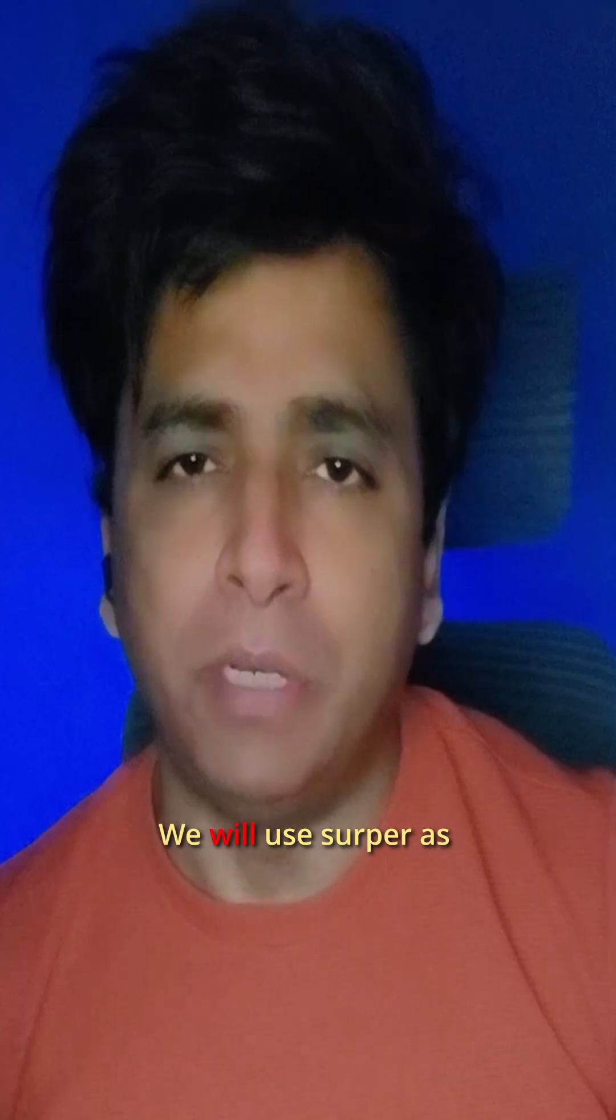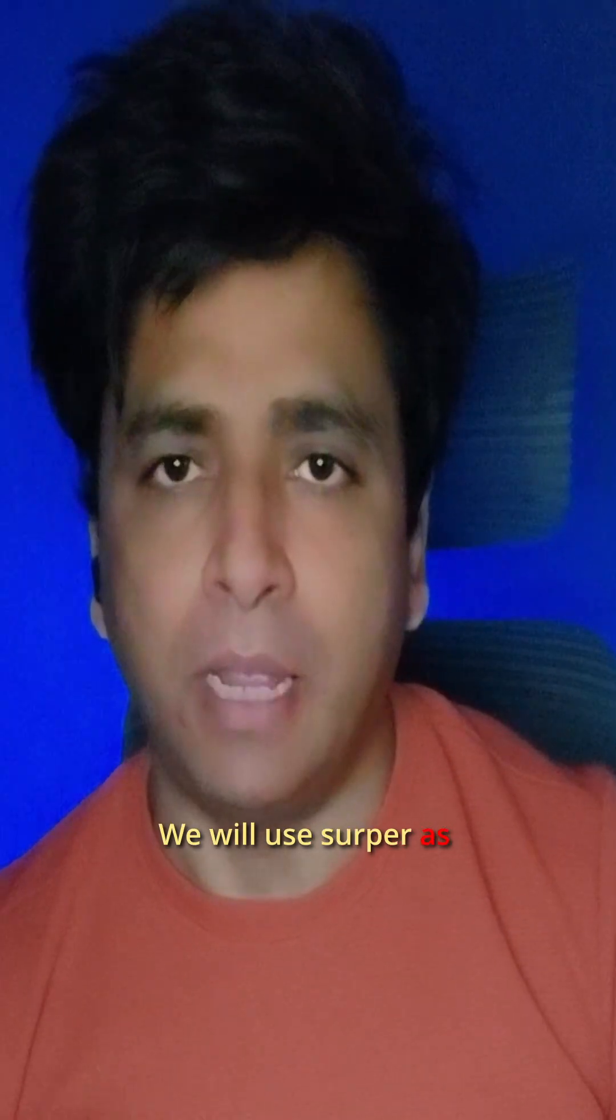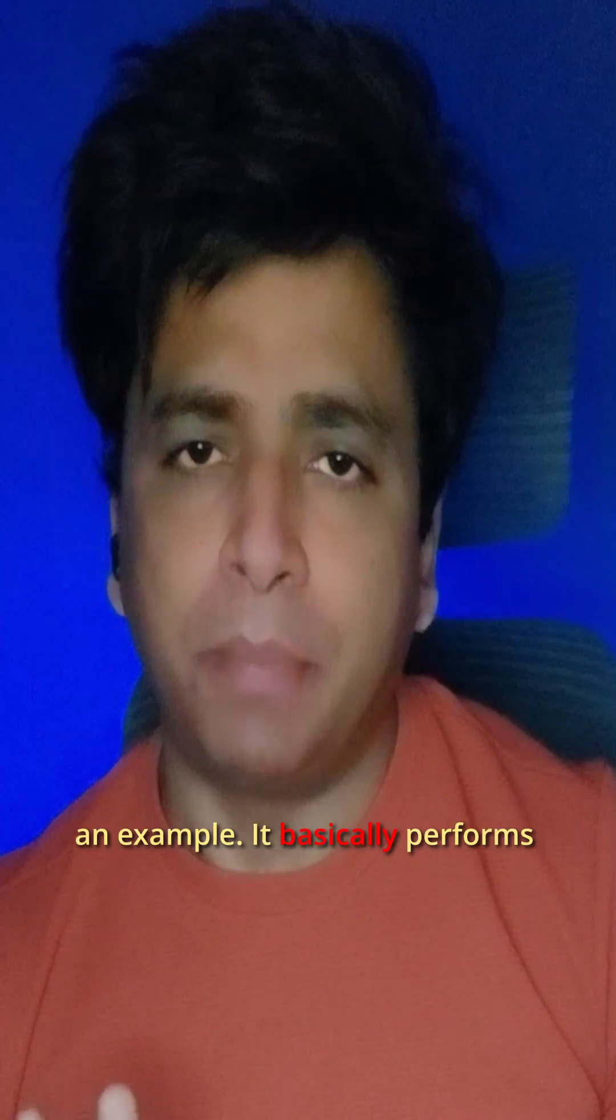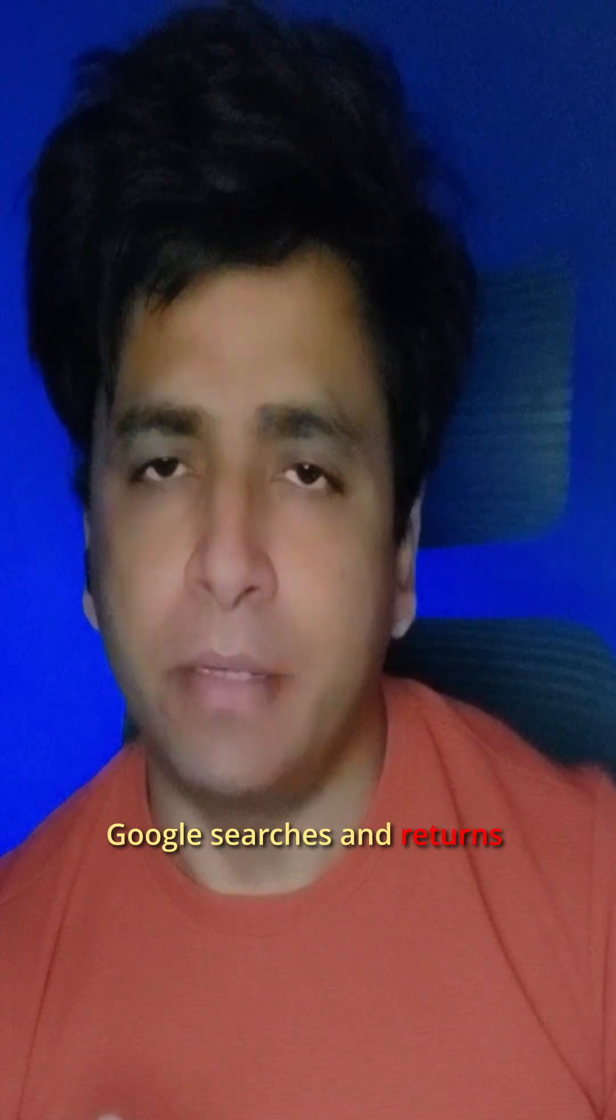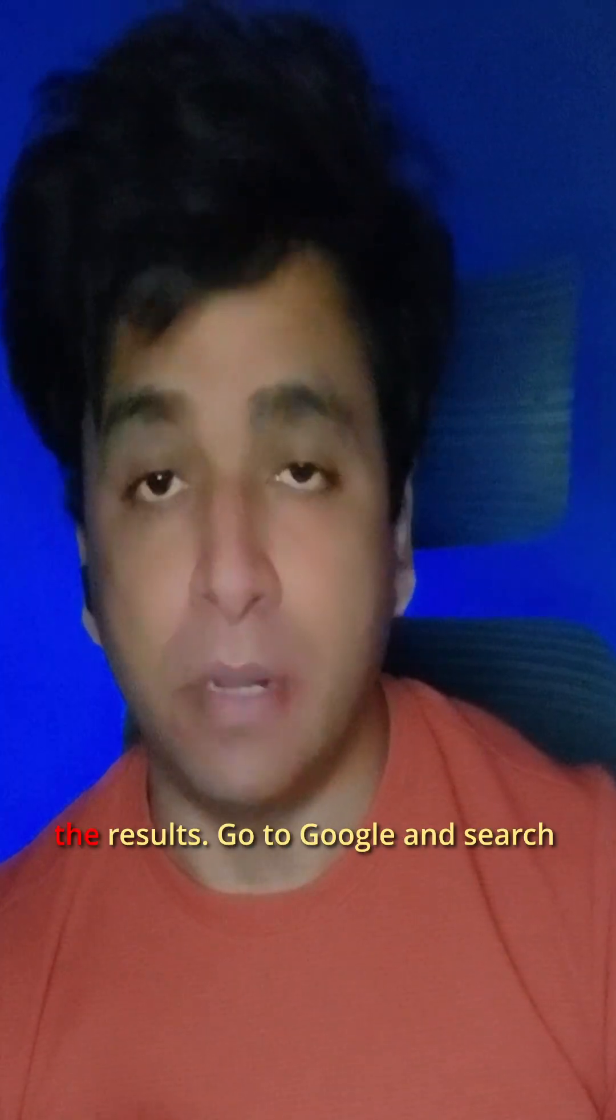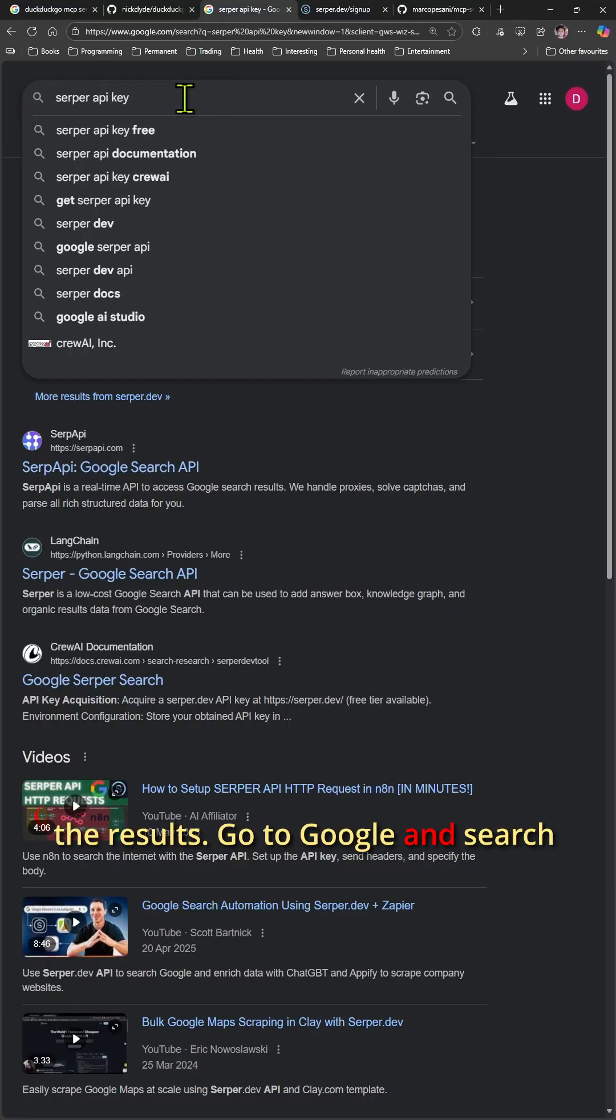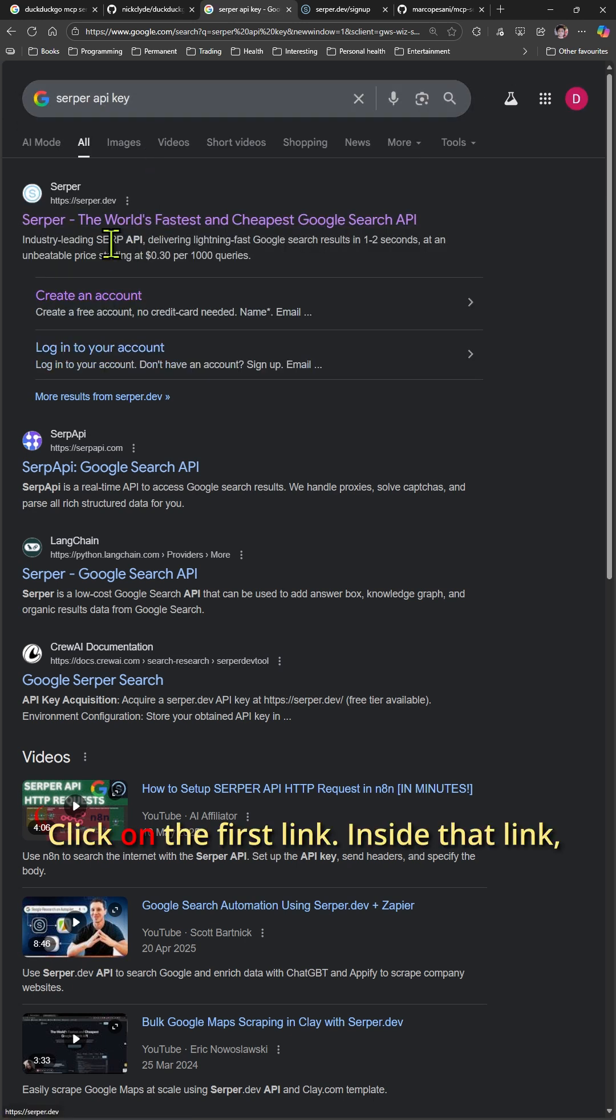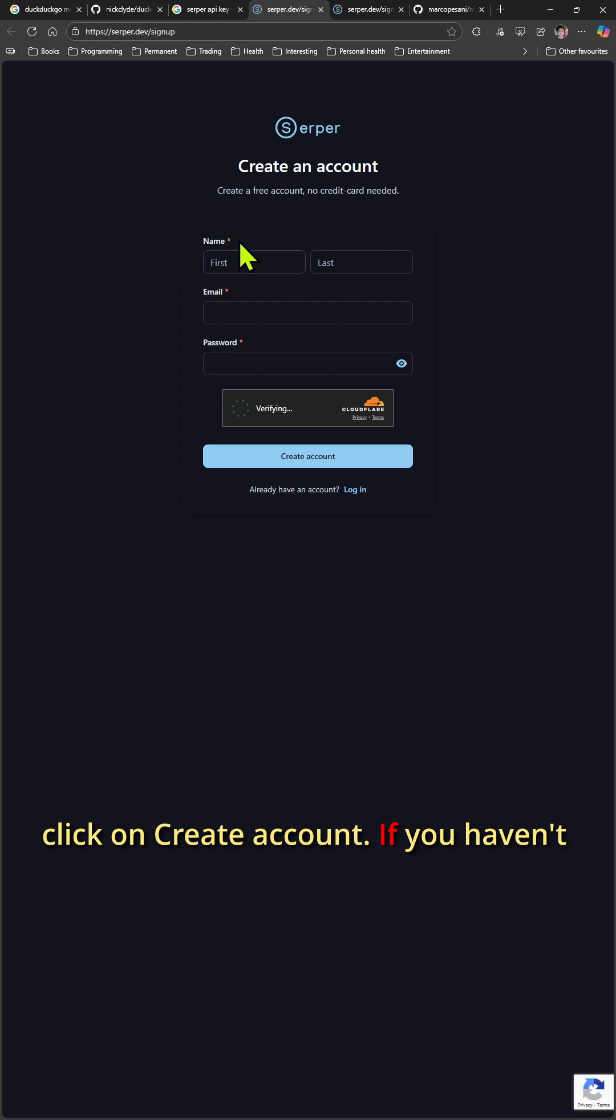We will use Serper as an example. It basically performs Google searches and returns the results. Search for Serper API key, click on the first link, and inside that link, click on Create Account.